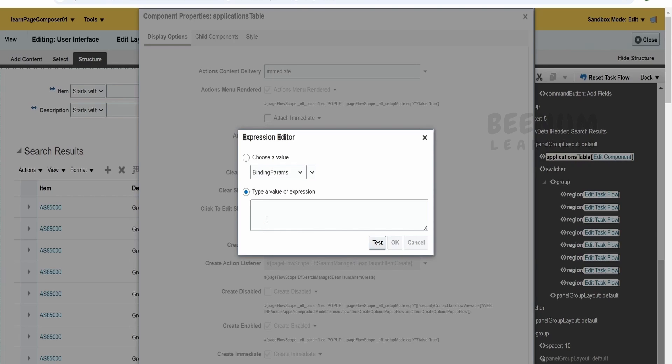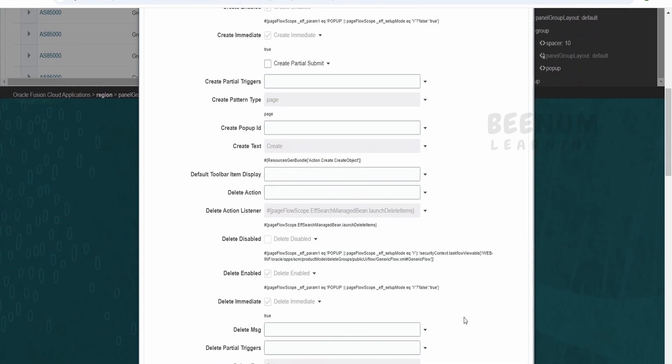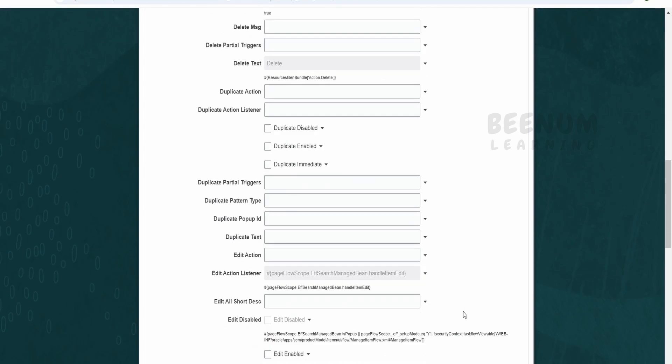Now irrespective of EL function, what I will do is I want create to be disabled for all the users. Click on create disabled.